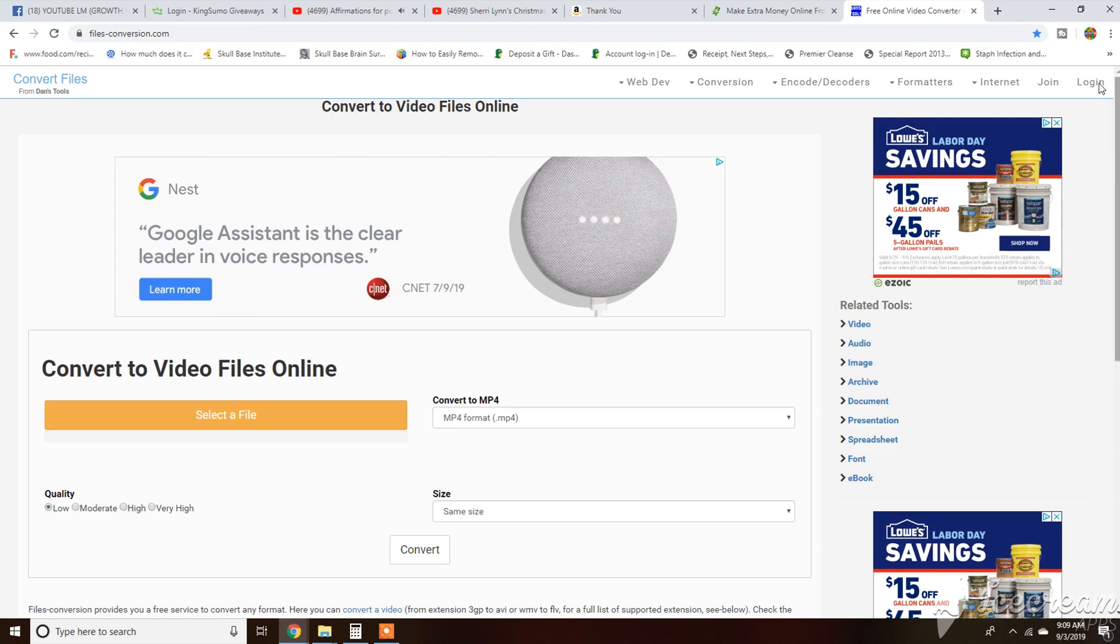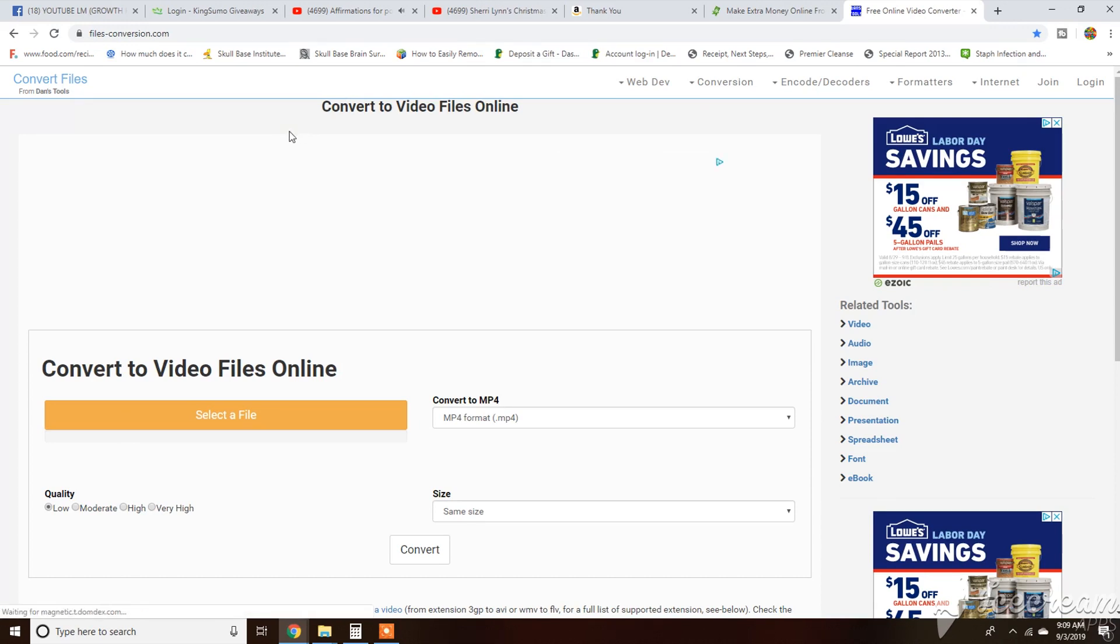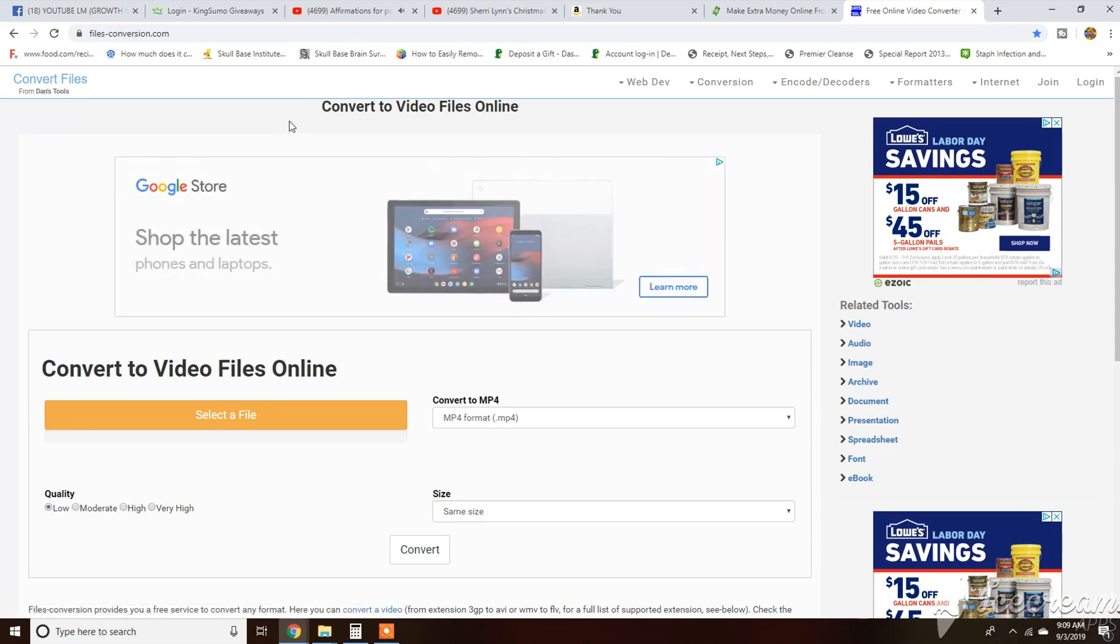Hello guys, welcome back to Videos Play World. Today I'm going to show you a free online video converter.